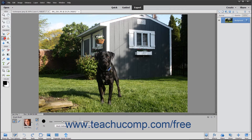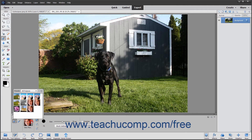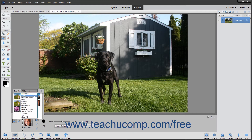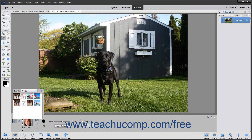The Smart Brush tools let you apply a wide range of effects selectively by brushing across your image. There are 50 preset effects from which to choose for adjusting color and tone, creating effects, and touching up details.